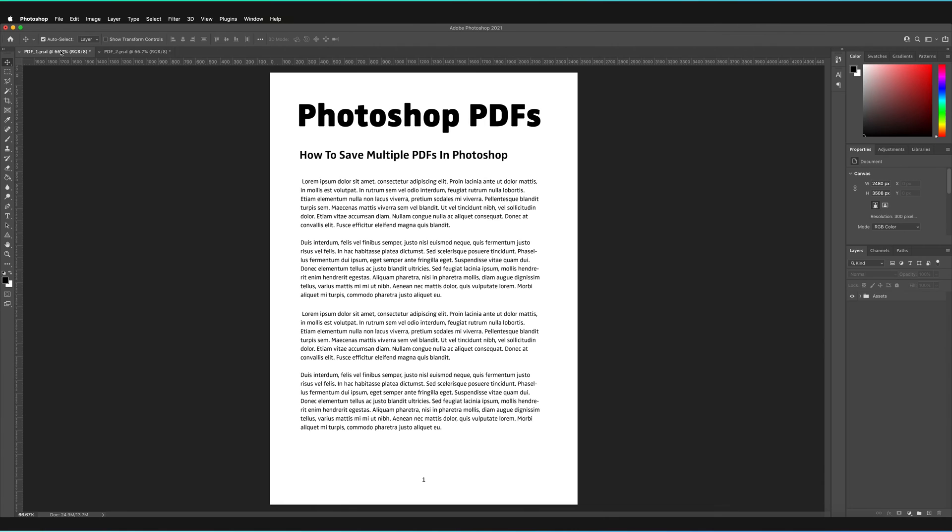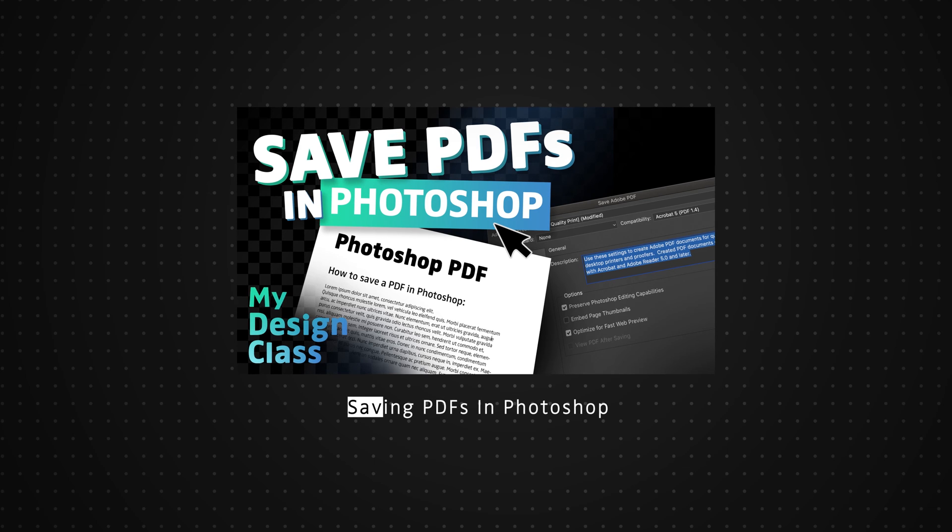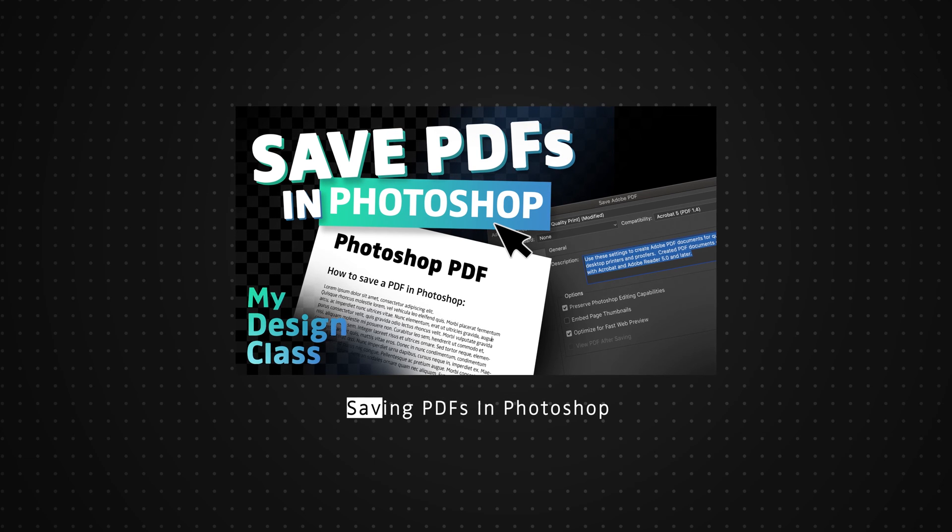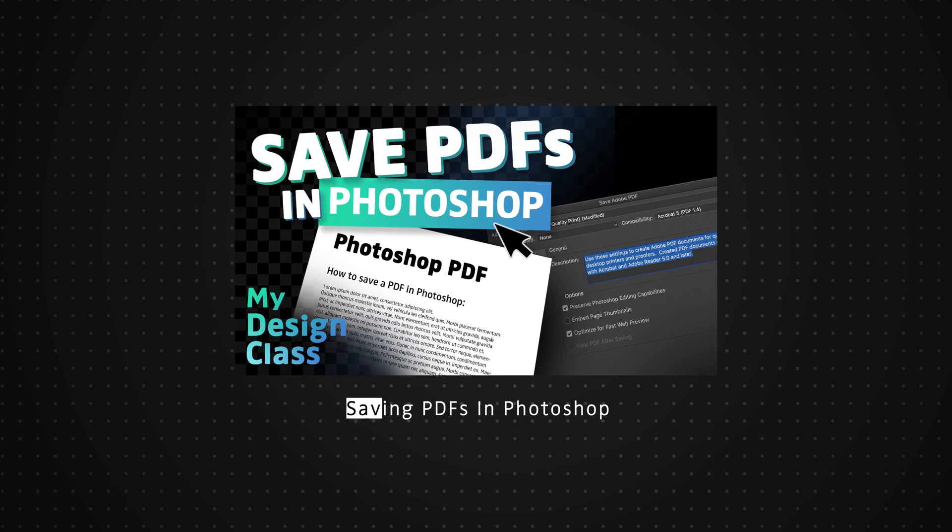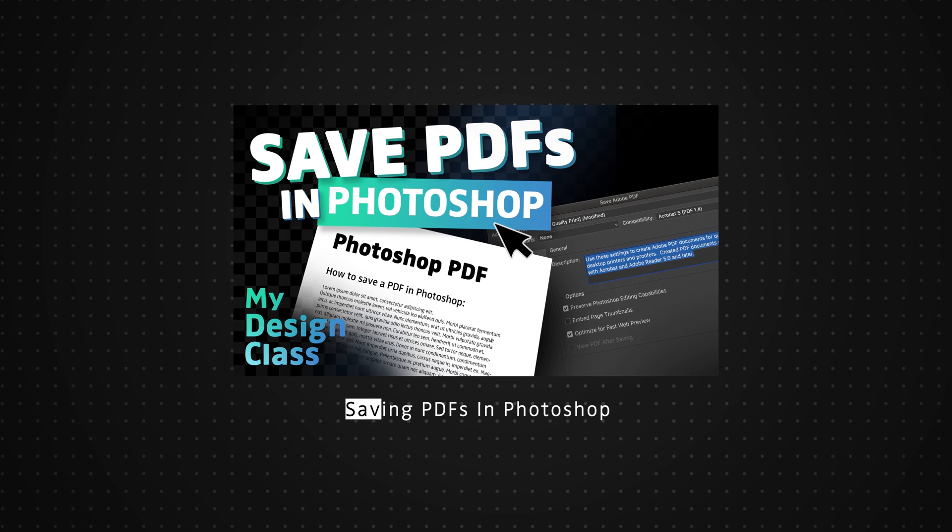If you're expecting this video to be how to save a single Photoshop document as a PDF, I won't be covering that in this video, but I have already made another video on that topic. So do check that out. I'll make sure I leave a link to that in the description below.